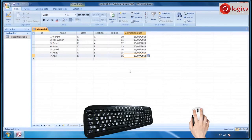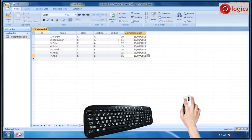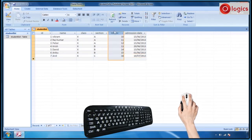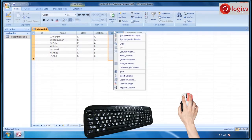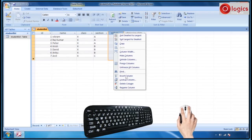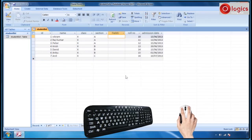Let us see how to insert a new column in the opened table. The table student list is already opened. Select the column and click on the mouse right button. Choose insert column from the appeared menu. A new blank column is inserted to the left side of the selected column.